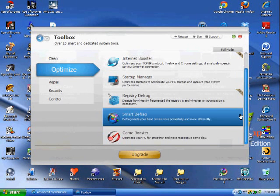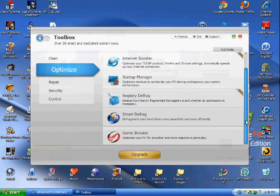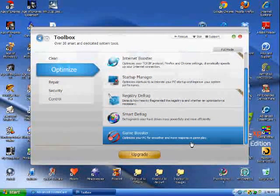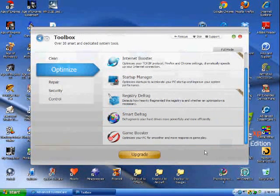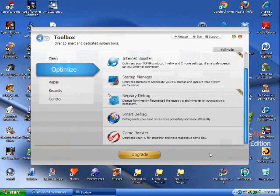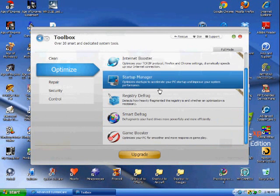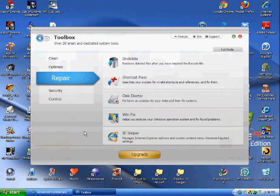Game Booster - that's another program you would have to install, just like Smart Defrag. It basically does the same thing as Turbo Boost, except on a different level. So, go to Repair.